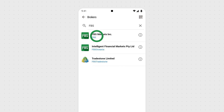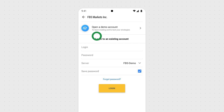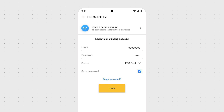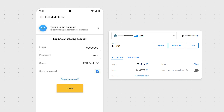Either way, tap FBS Markets, Inc. to proceed. Enter your account number in the login area and your unique password in the password area. Please note that the password was automatically generated for you during account registration. When you've entered the required information, tap the login button at the bottom of the screen. If you're having trouble logging in, please generate a new trading password in your personal area and try to log in with it.